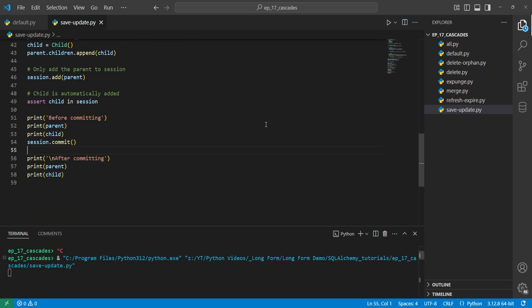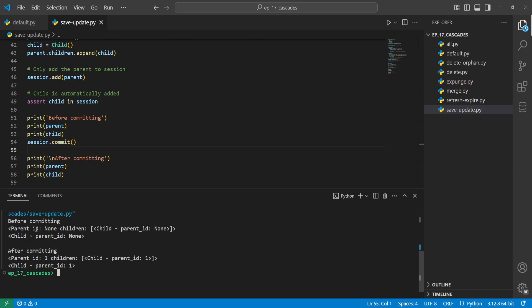When we run this, the parent has an ID of none and all children have a parent ID of none before committing — the IDs have not been applied yet. But after we commit to the database, the ID for the parent is updated, and all the parent IDs for the children are updated as well.